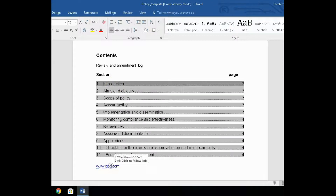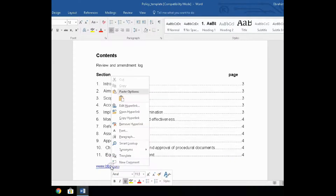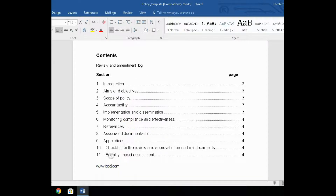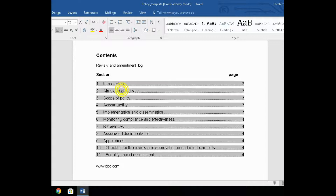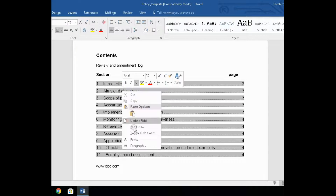Normally on a hyperlink, all you do is right-click on a link and remove hyperlink. But on this one, as you can see, those options don't come up.